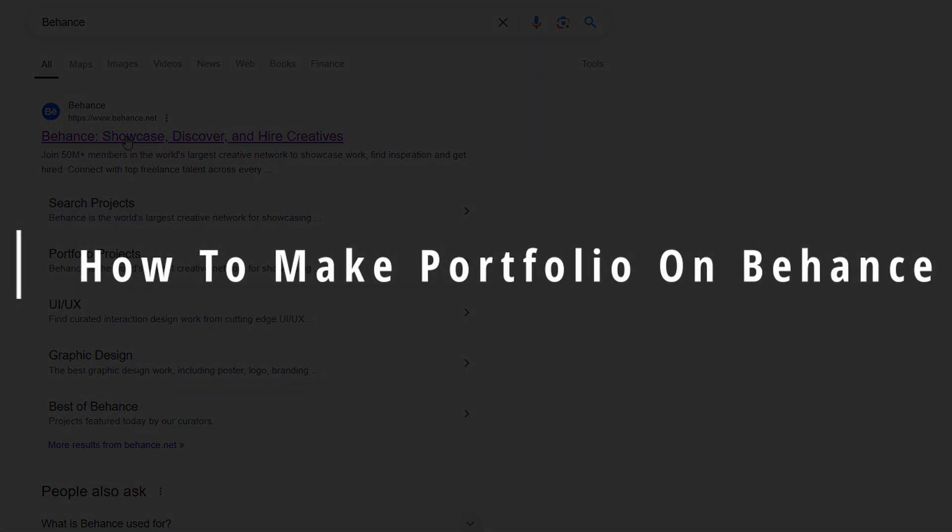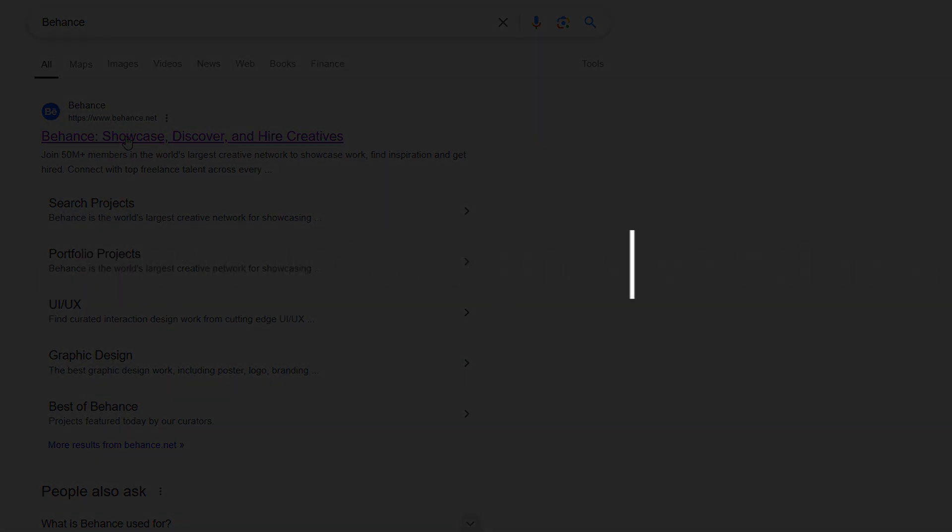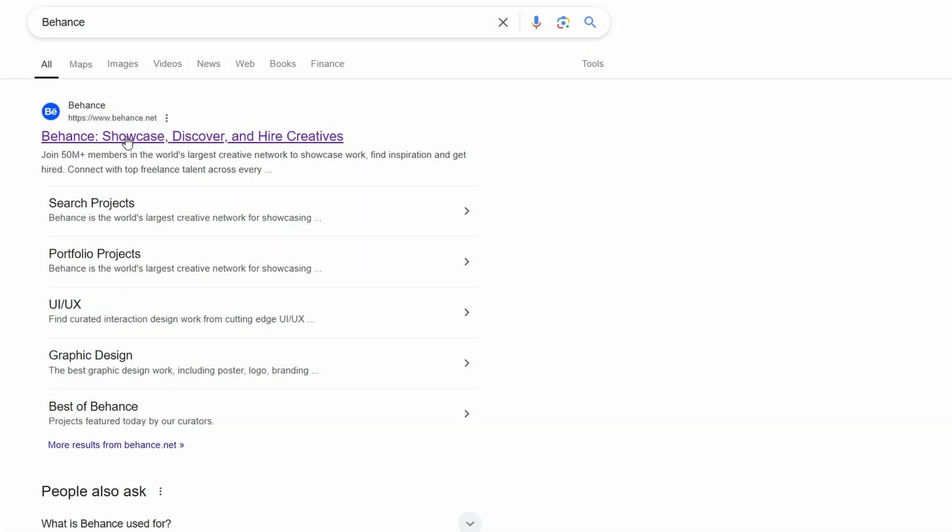I'm going to guide you step-by-step on how to create a stunning portfolio on Behance. Behance is a creative platform where you can showcase your work, whether you're into photography,